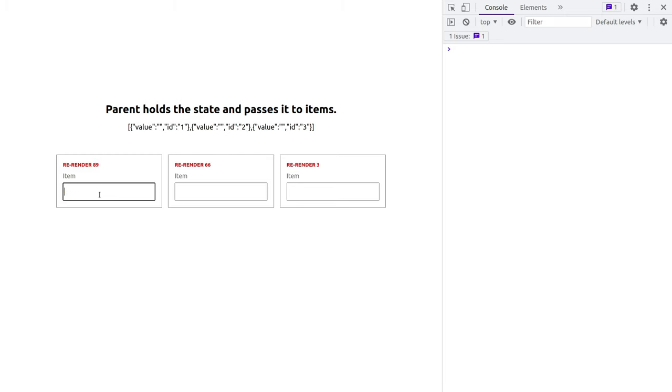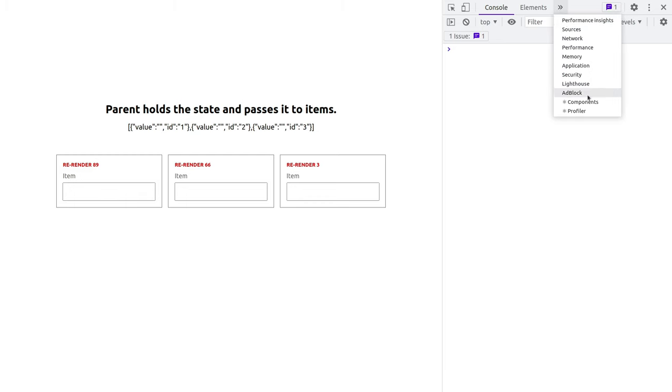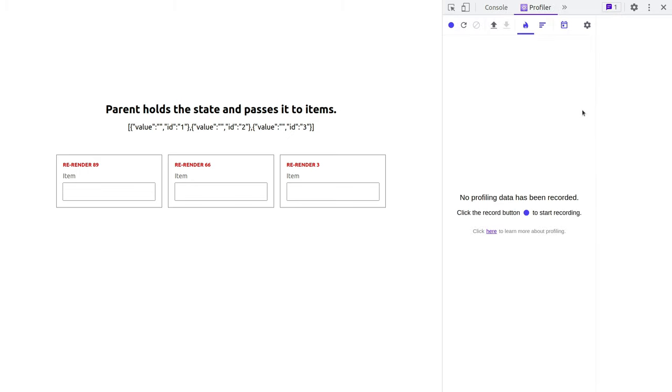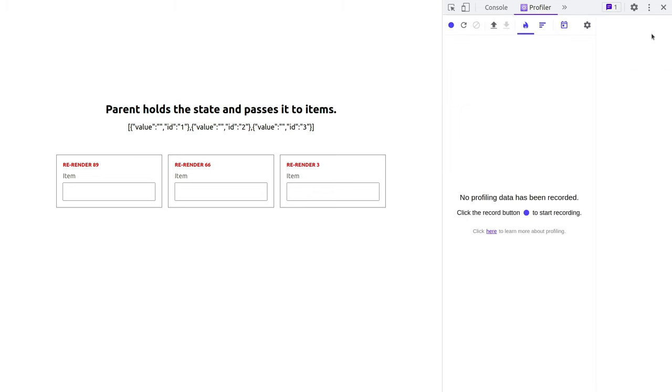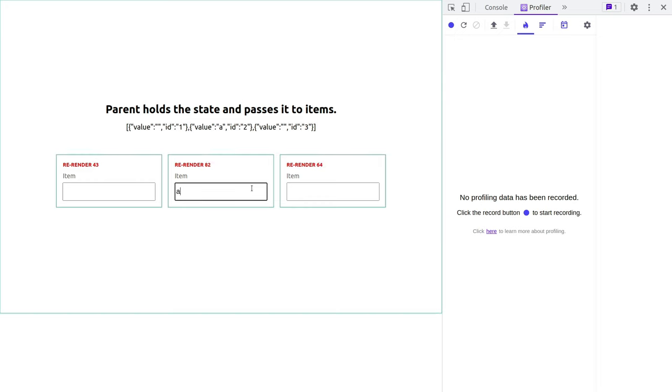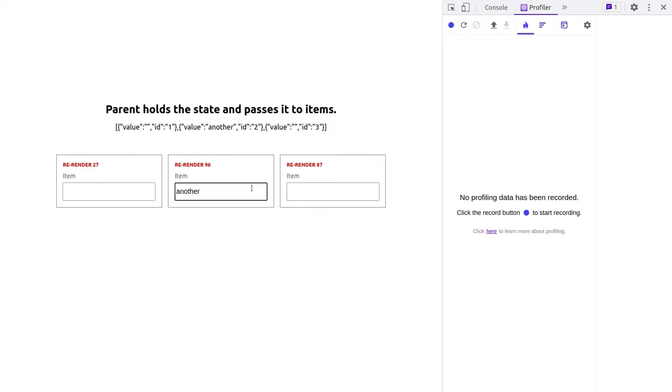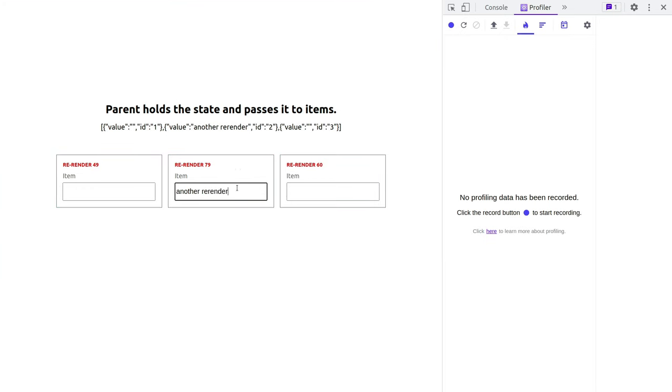To kind of prove that, we need to have React dev tools installed, and I have it. And I'm going to go to the profiler. In the profiler settings, I'm going to turn on this checkbox called highlight updates when components render. And now it's going to give us a really nice representation. So I start typing something. As you can see, all three boxes have highlighting. It means the components is literally being re-rendered every time I type a letter.